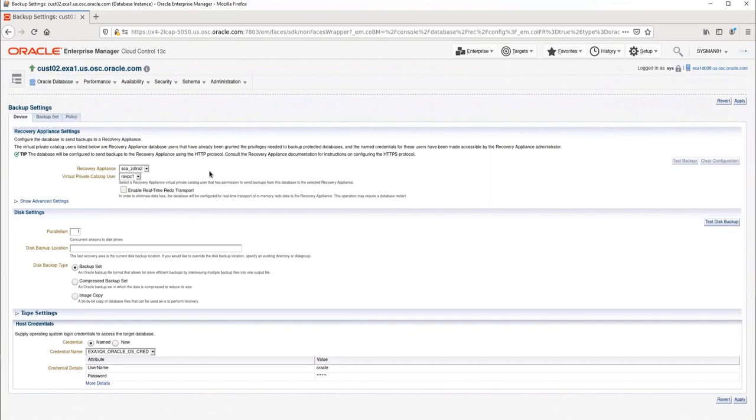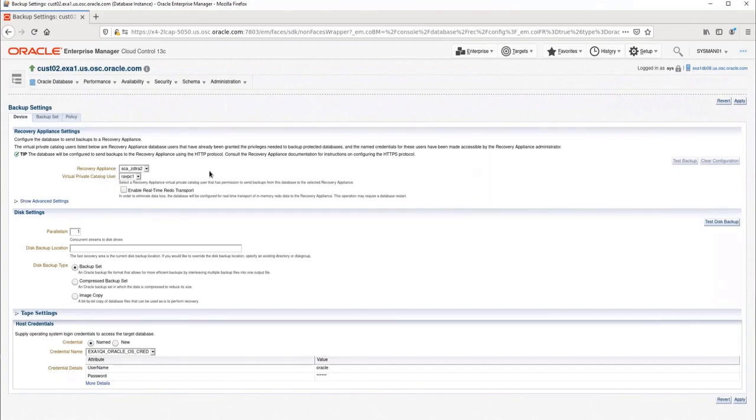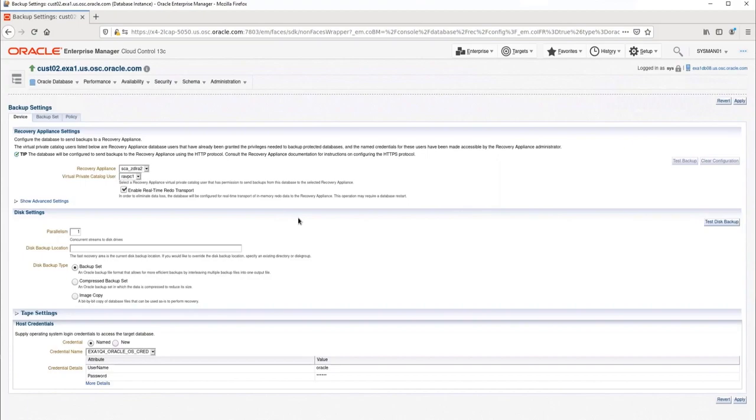In the Recovery Appliance Settings section, I will select the Recovery Appliance and VPC user. There could be multiple RAs and VPC users to choose from, but in this case, there is only one of each. I want to enable real-time redo transport for this database, so I will check the box. This will configure the database to send its redo to the RA automatically as it is created in the database. This is the option that provides zero data loss.